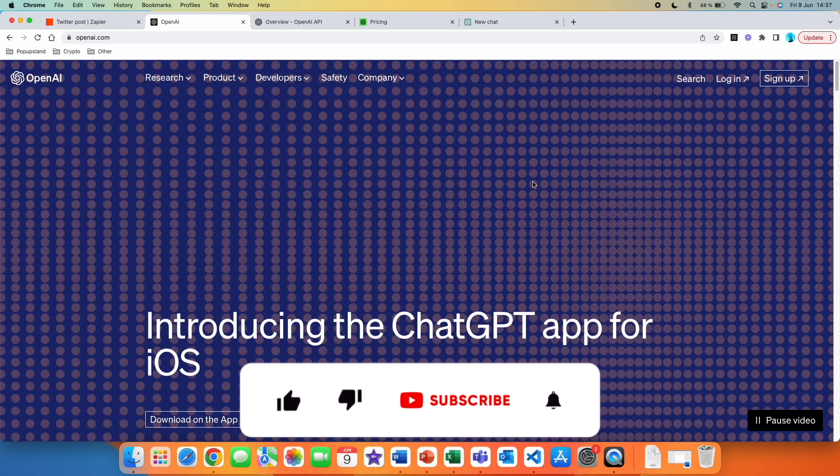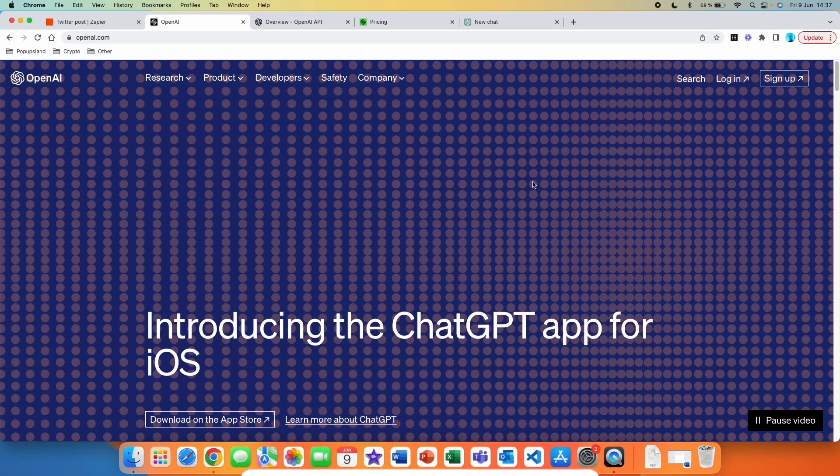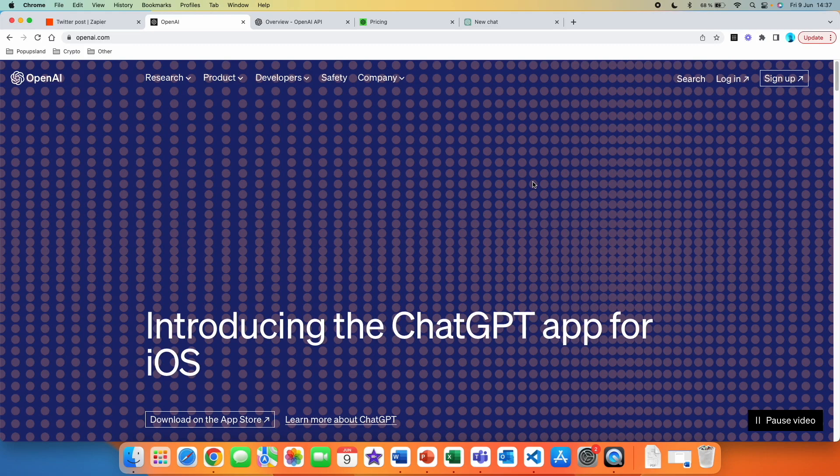All right. If you enjoyed this video or if you learned anything new, please give this video a thumbs up. Also subscribe down below if you're interested in more videos about ChatGPT, AI and Zapier. I post every single week. Thank you so much and have a great day.